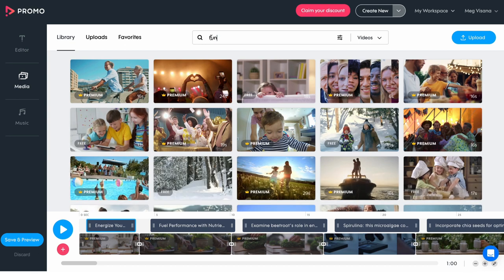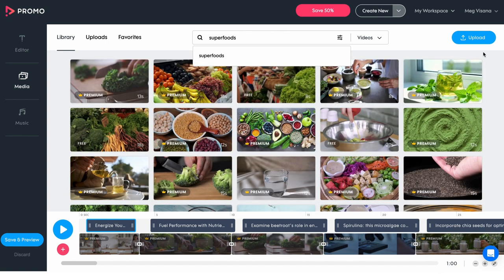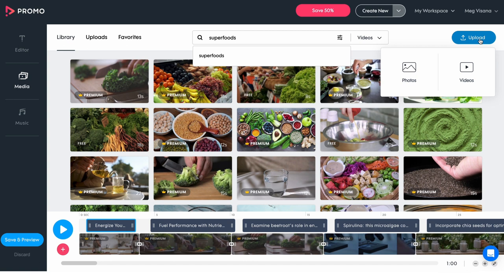A window with the Getty Images library will open. Type your desired topic in the search bar to find relevant videos. Alternatively, you can upload your own media using the Upload button in the top right corner.